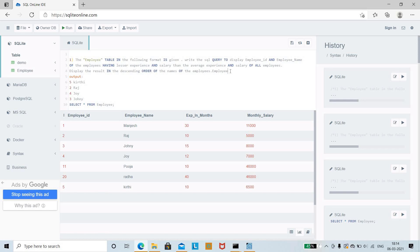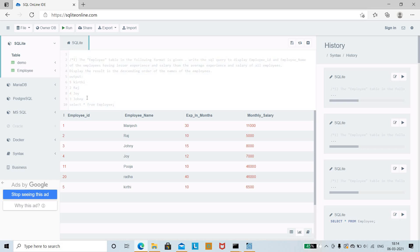The expected output is to display the employee ID and employee name where the experience is less than the average experience and the salary is less than the average salary. This is the table which is created — it includes employee ID, employee name, experience in months, and monthly salary. This is the exact table asked in the Amazon TechOps Associate SMT Bangalore question.